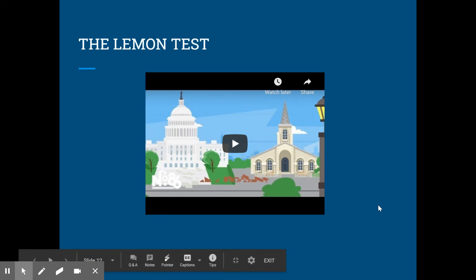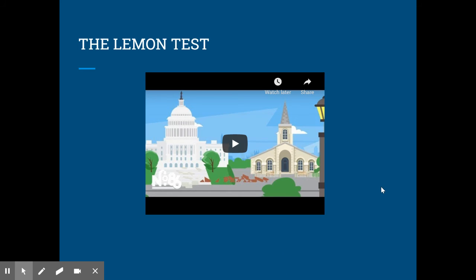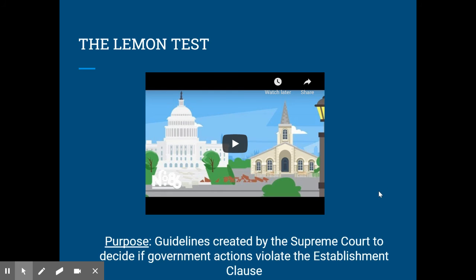All right, so it gives you a little overview of what the Lemon Test is, and just the guidelines used by the court to decide whether or not the establishment clause is being violated. And again, it just determines whether or not there is an establishment clause issue or if something else is going on.